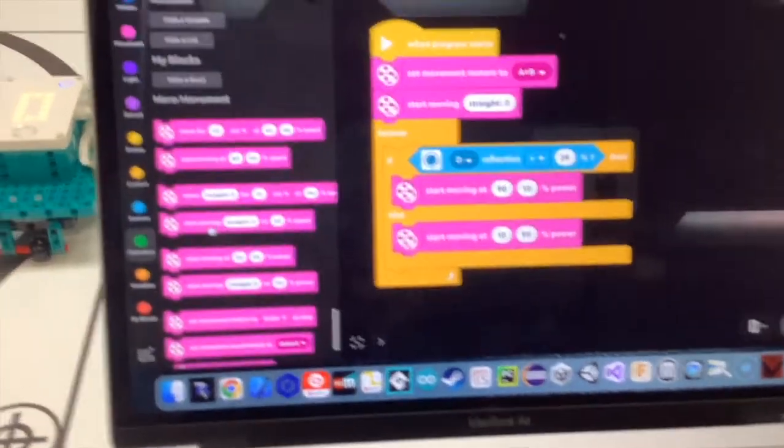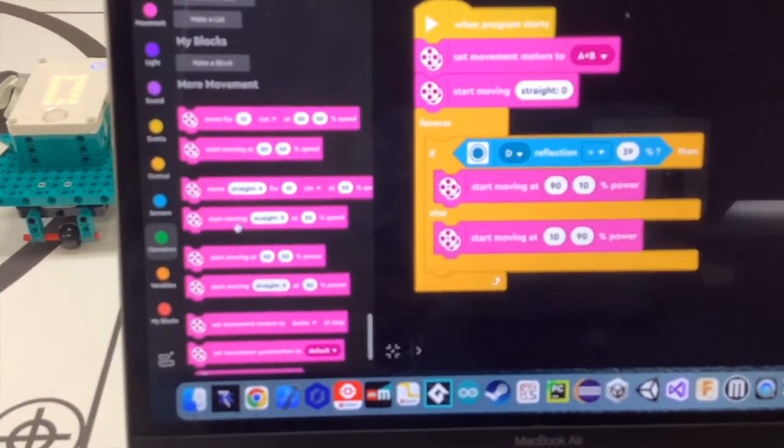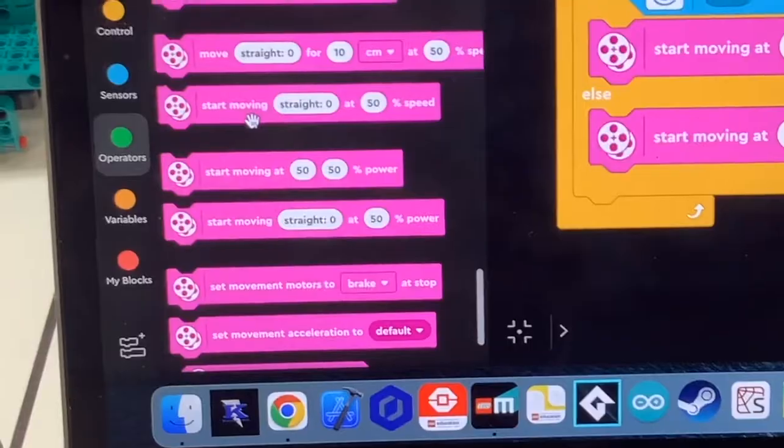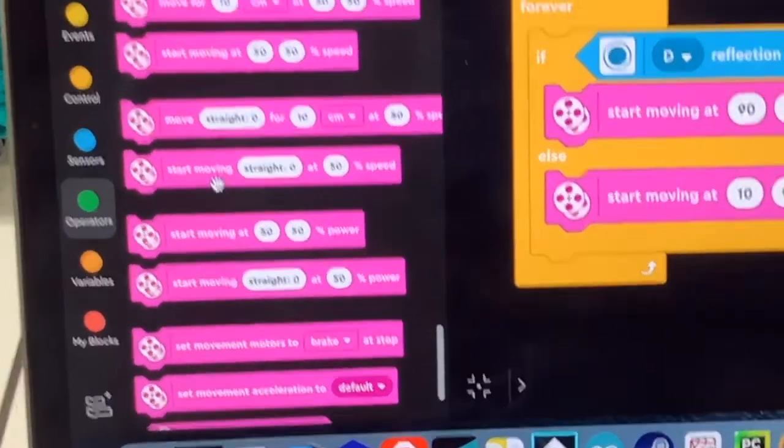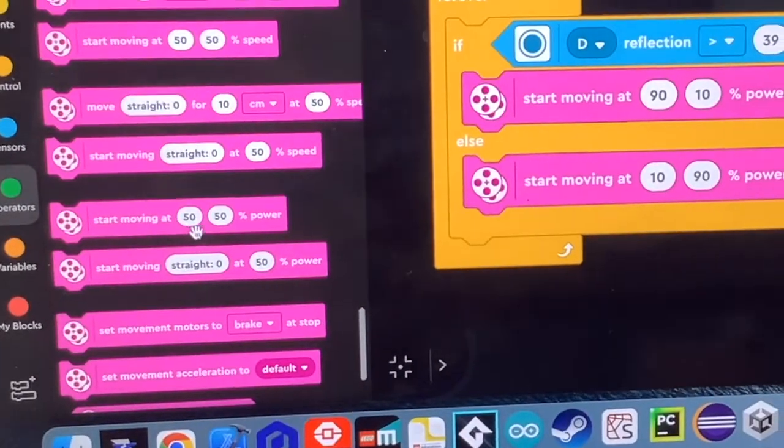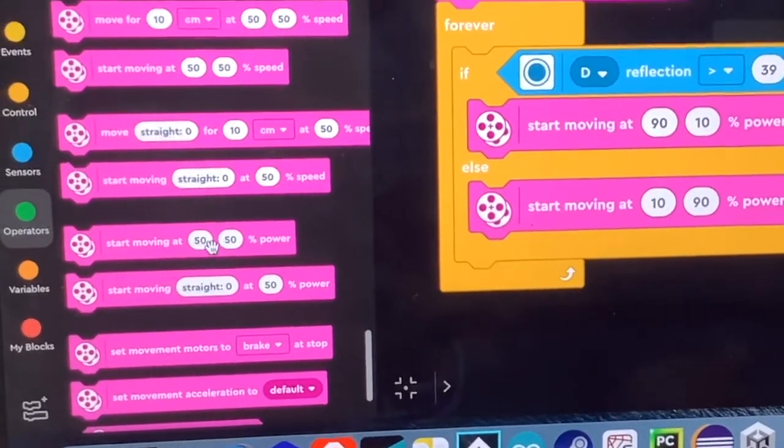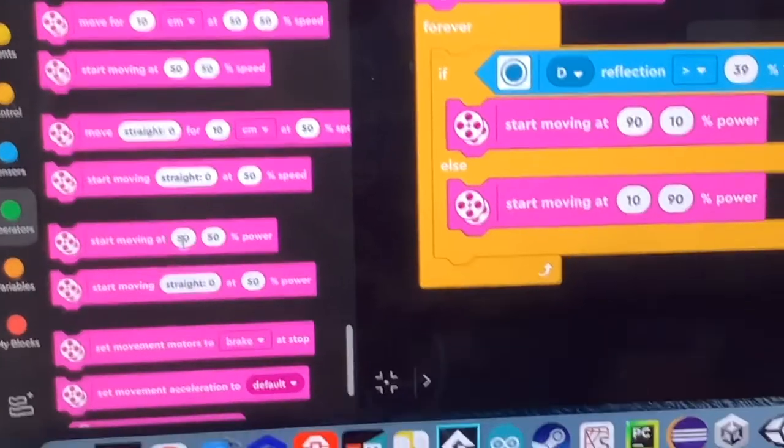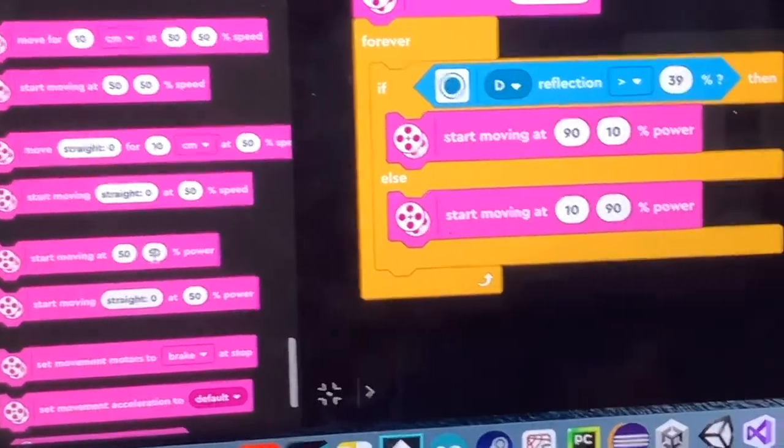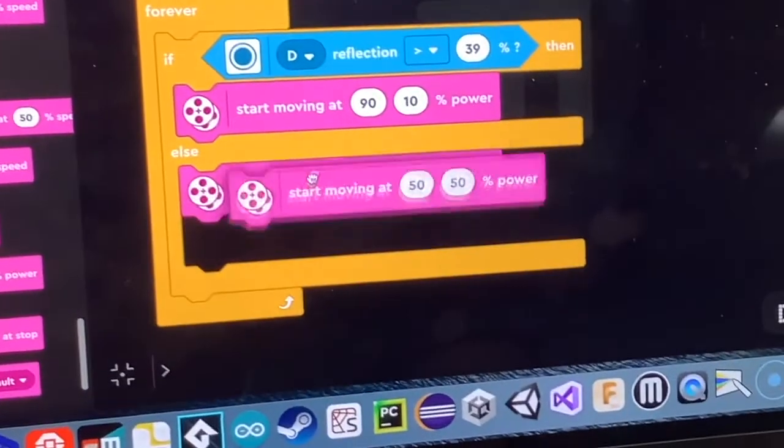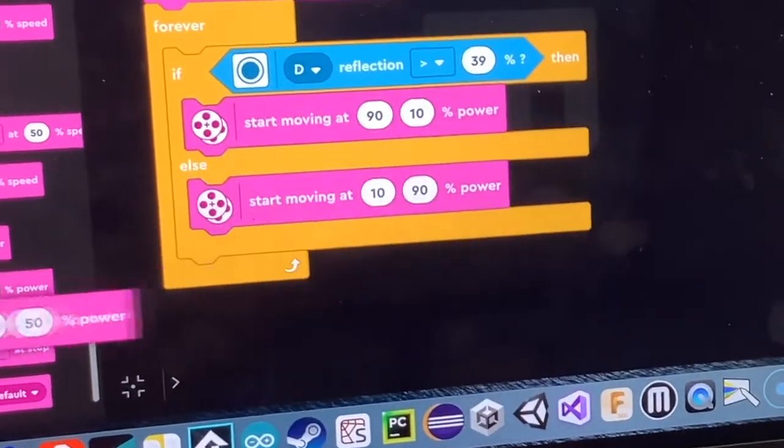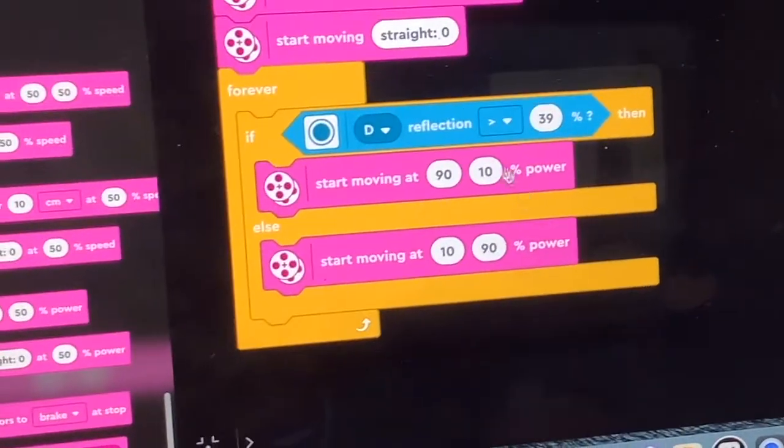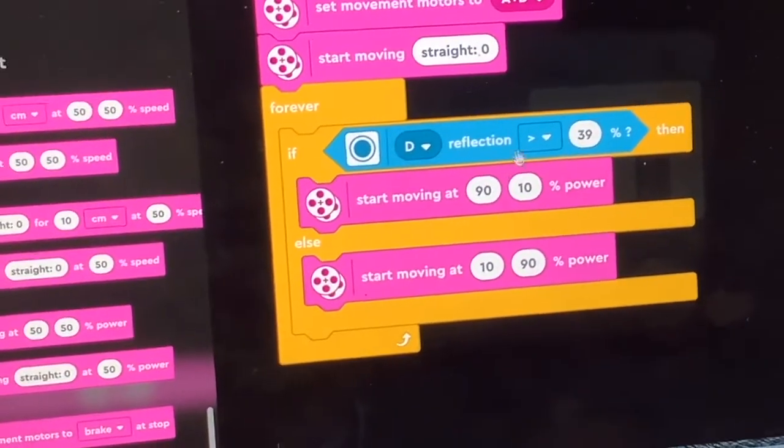And I personally really like this start moving at, well it says 50, 50, but whatever happens to be the percentages that you choose to put in there. That's a really good code because it gives you complete control over the direction.